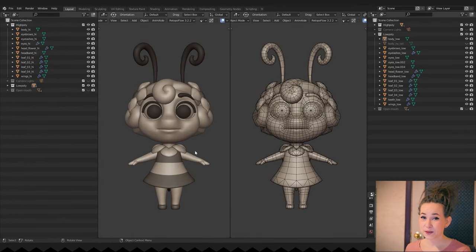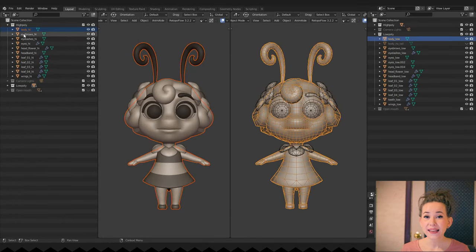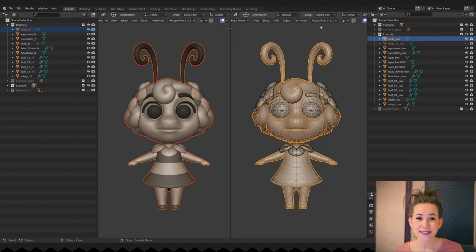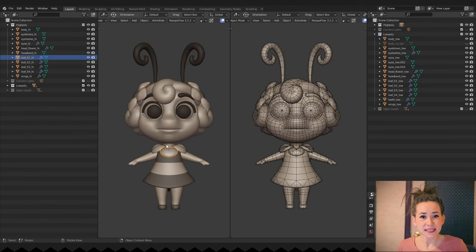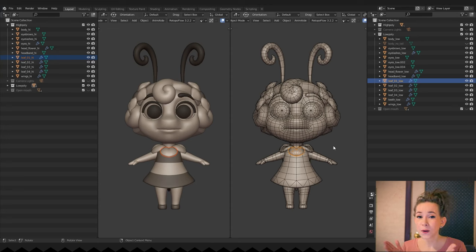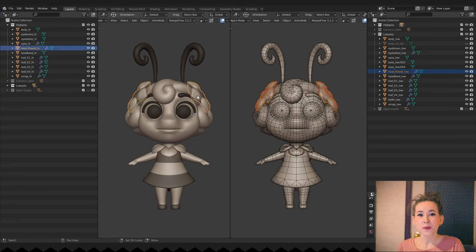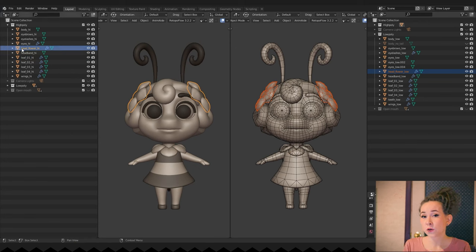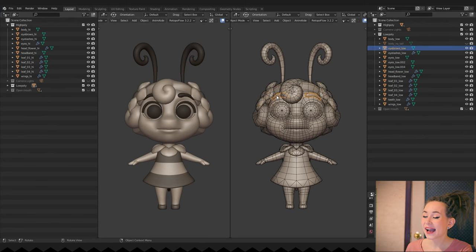As you probably remember, in the last part we renamed our high poly and low poly models. I want to draw your attention to the fact that we didn't just rename all the models, but we have to name the high poly and low poly parts with precisely the same names, with the exception of the ending. We will need this for baking later.